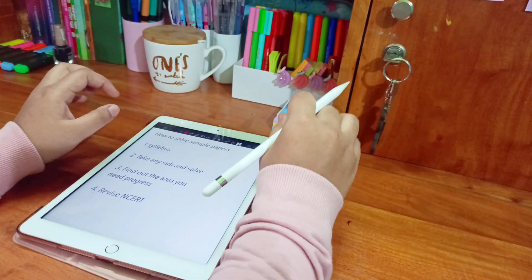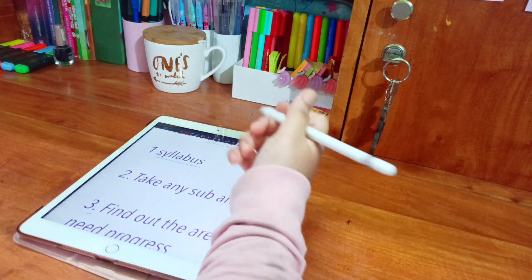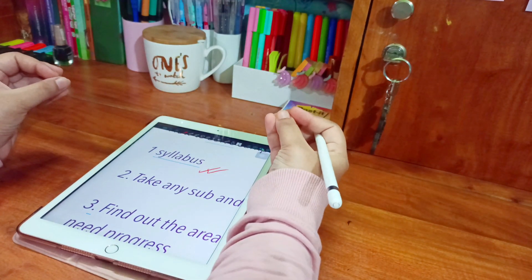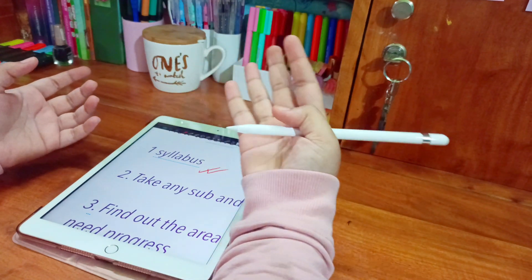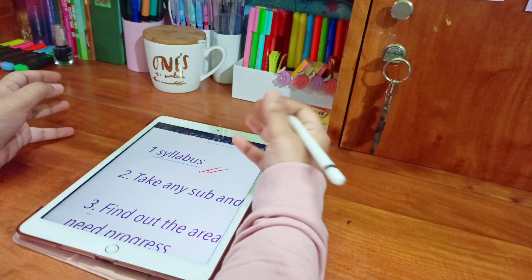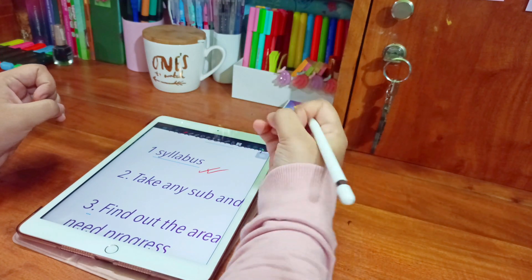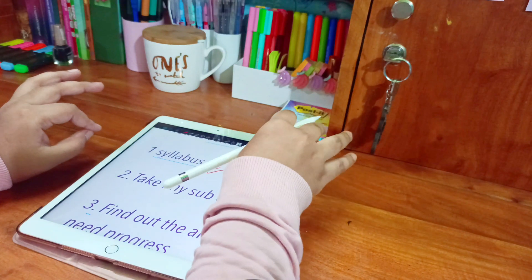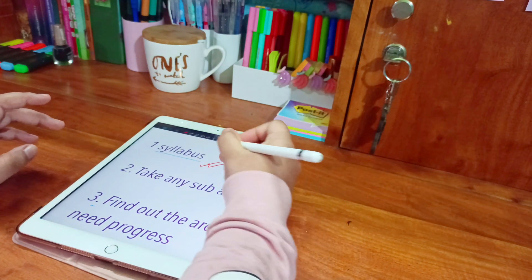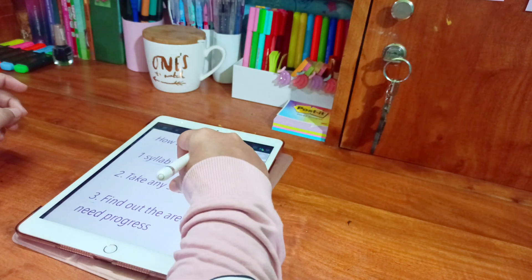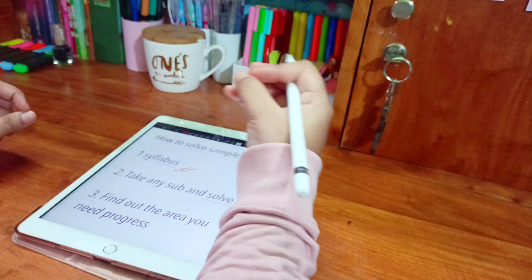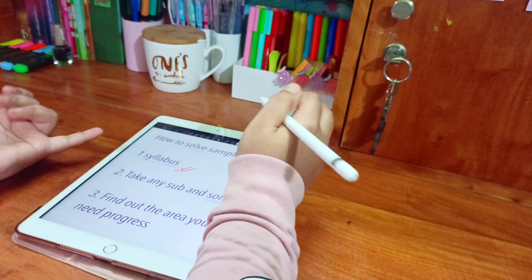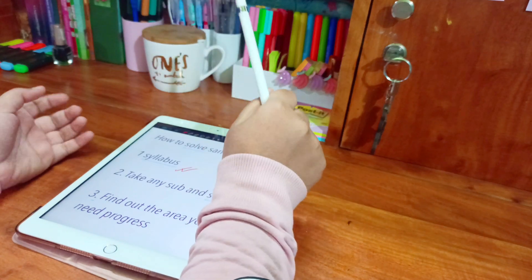Before we start, the first thing we need to know is about our syllabus. By this time, almost all of our syllabus should be completed and some of us have revised it once or twice as well. We must complete our syllabus and read all the things in NCERT that are in the syllabus. Without completing the syllabus, don't attempt the sample paper. If you haven't completed it, go and clear all the backlogs, because without completing the syllabus you will be scared looking at the sample paper.